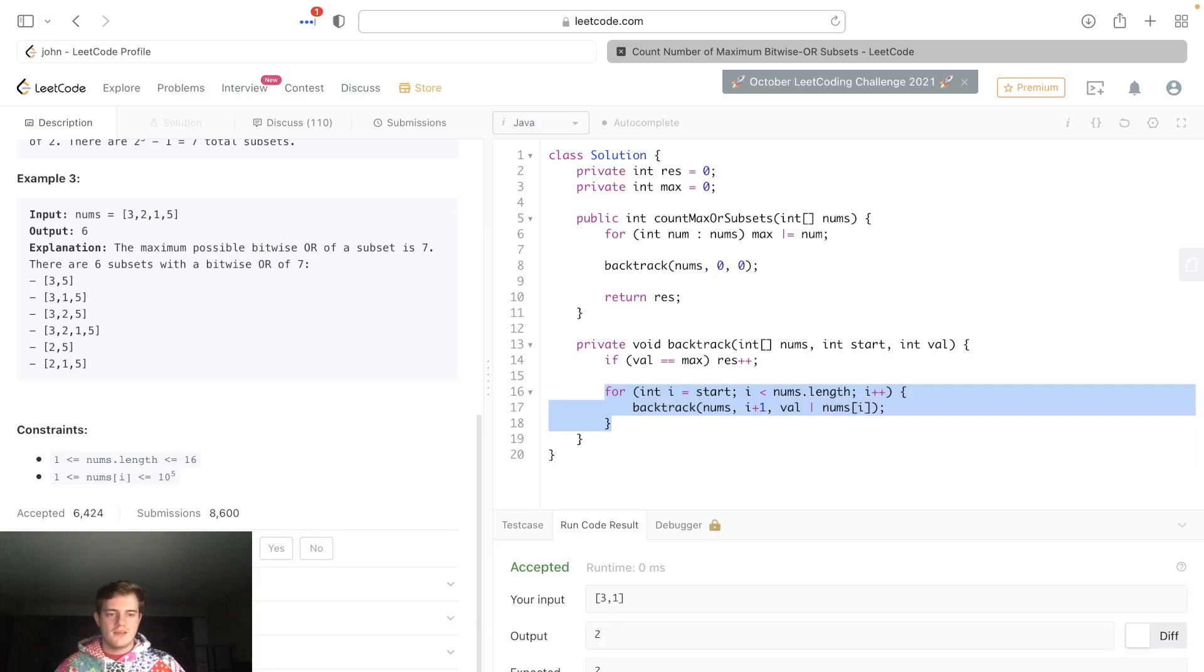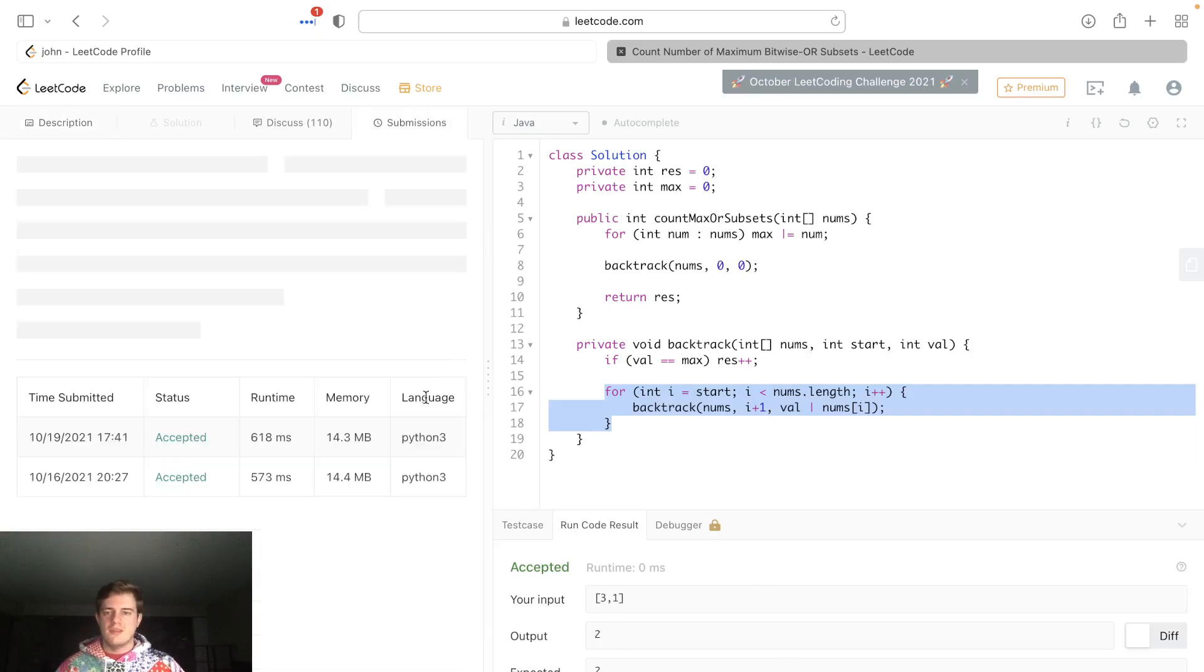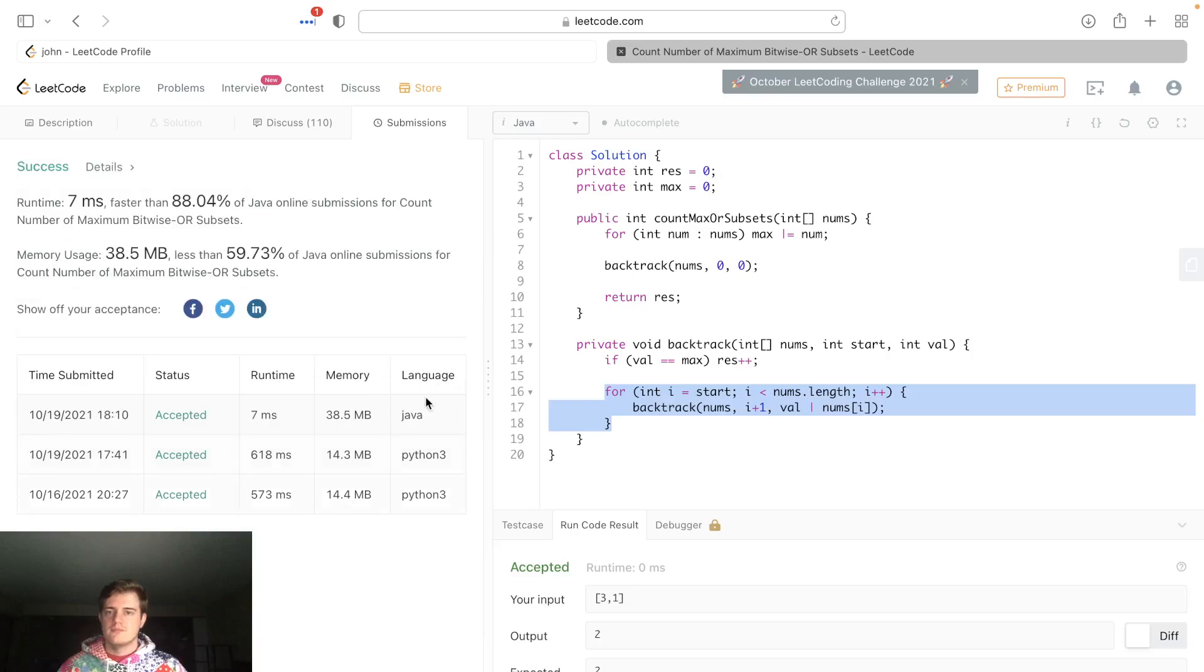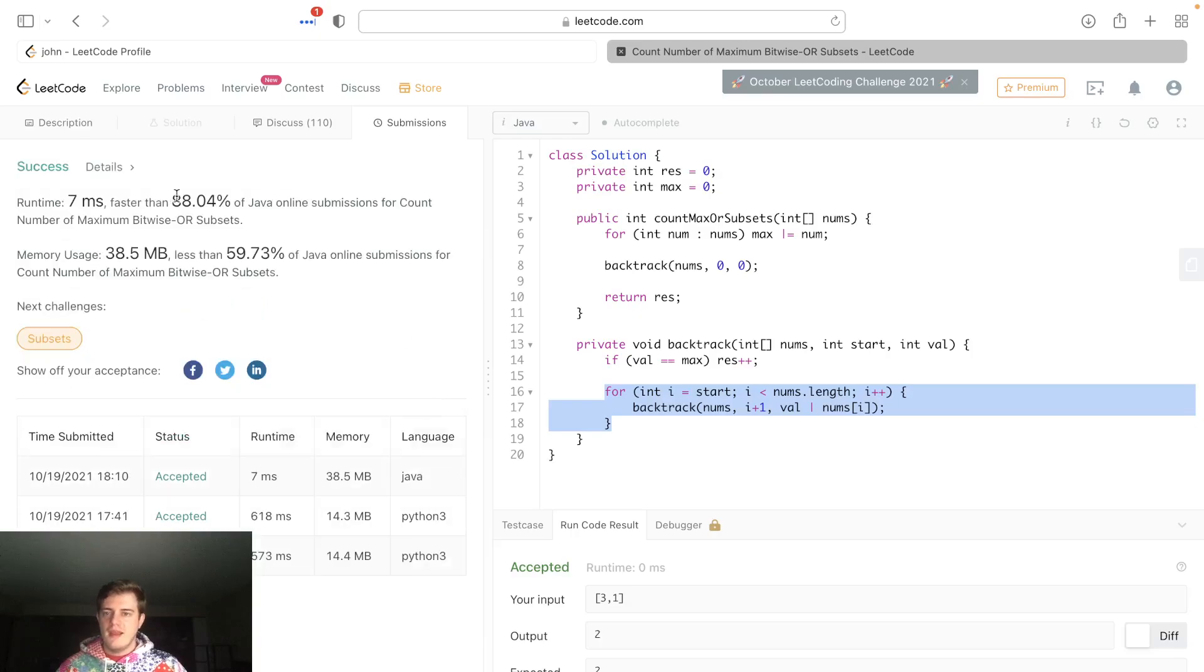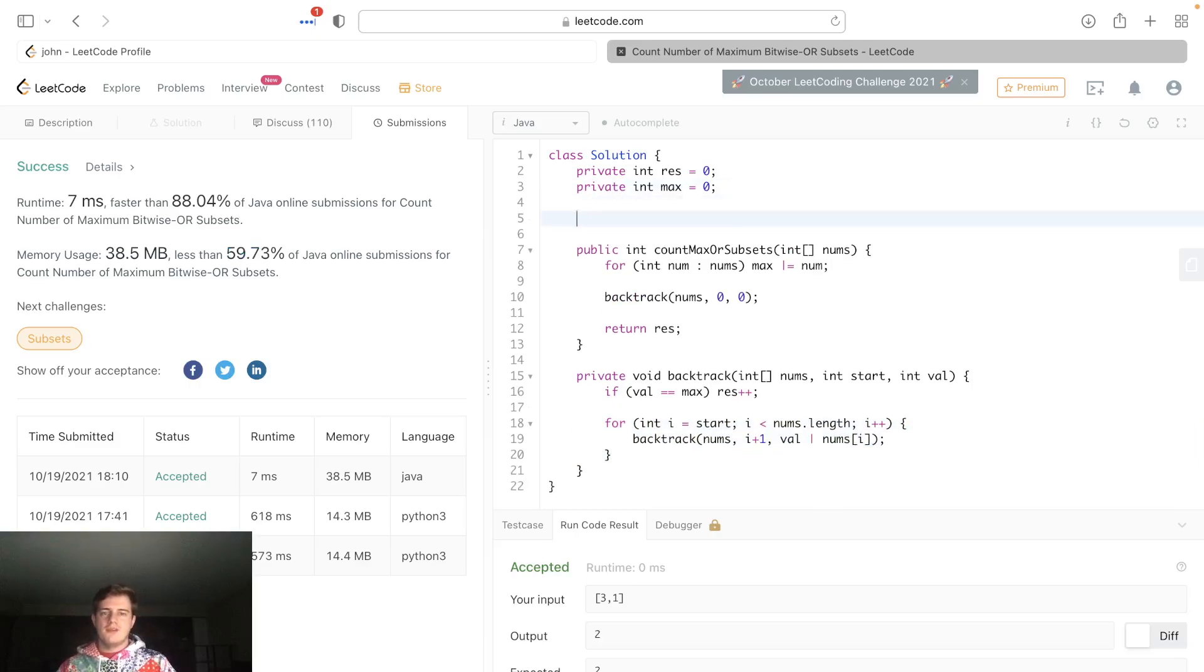Yeah, it looks like it's pretty good. Let's submit this. 88% and 59%—I'll take that. So let's talk about time and space really quick.